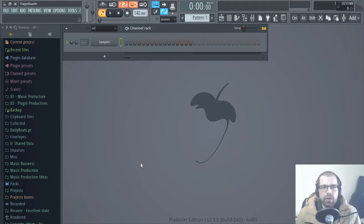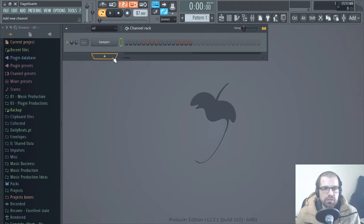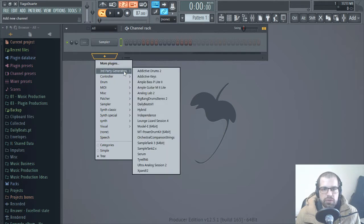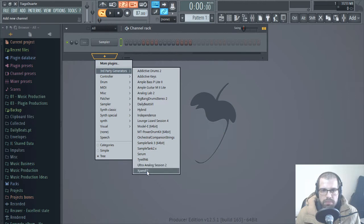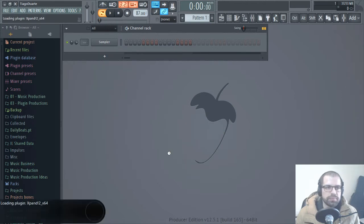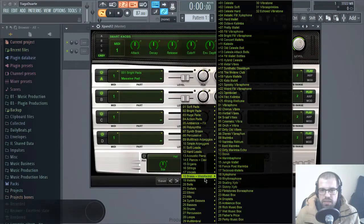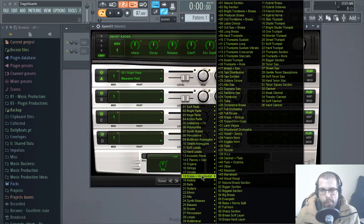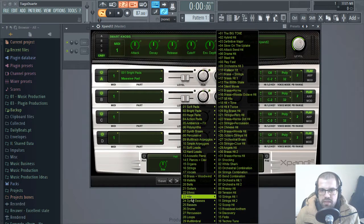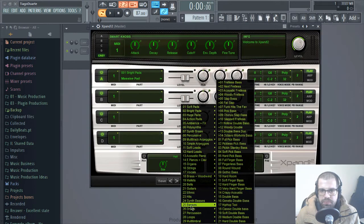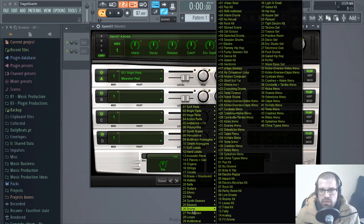So with that out of the way, let's go ahead and start making something here. I will bring down the velocity, maybe 87. Sounds good. And let's see what we have here. Let me try to open Expand 2. You probably see that I really use this Expand a lot because it has really nice sounds.